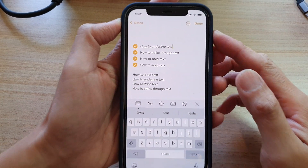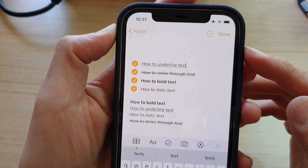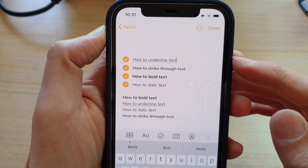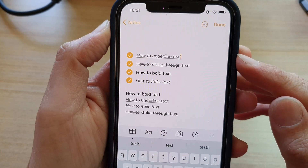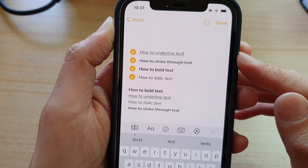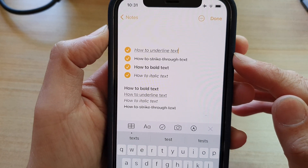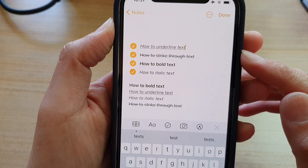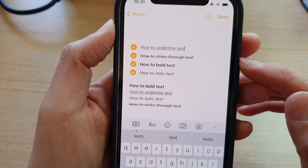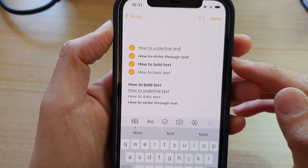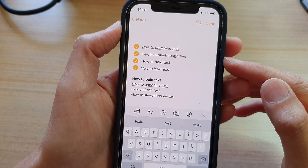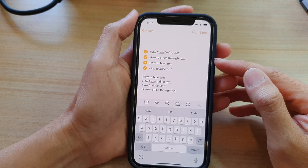Hey guys, in this video we're going to take a look at how you can add a checkmark or checklist in your Notes app on the iPhone 12 or the iPhone 12 Pro.